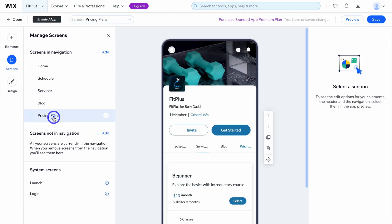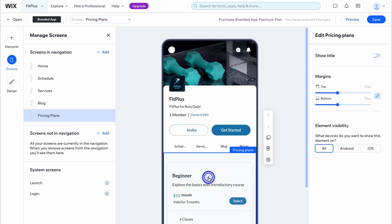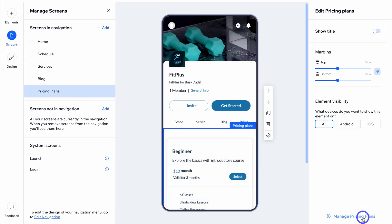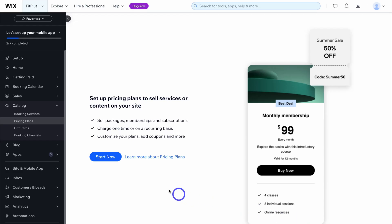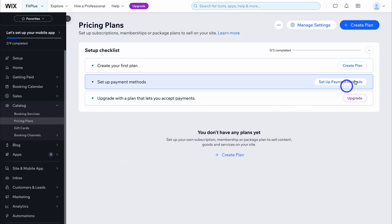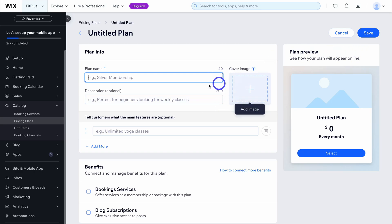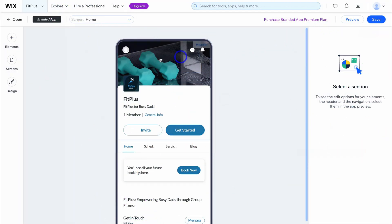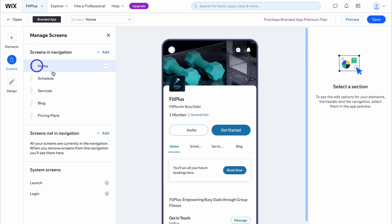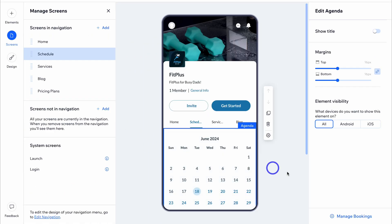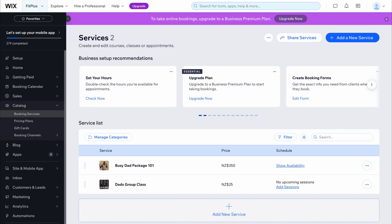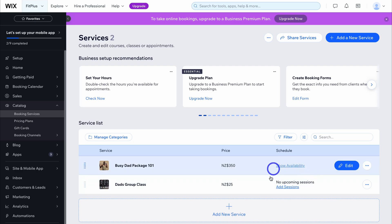Simply create a plan and start customizing your pricing plans, similar to how I showed you when customizing your services. Then let's head back to the setup and click on edit mobile app again. Navigate back over to screens, come down to schedule, click on this element, and then manage bookings — that takes me to my different services where I can customize the schedule and availability.